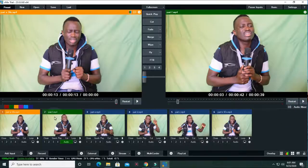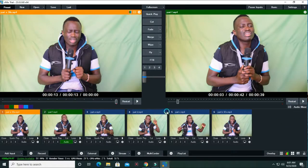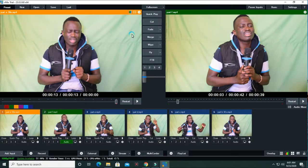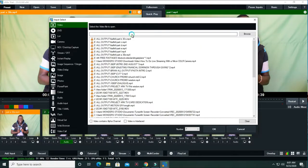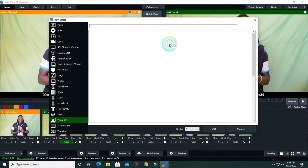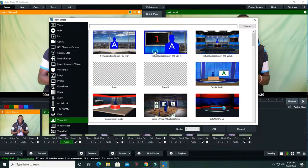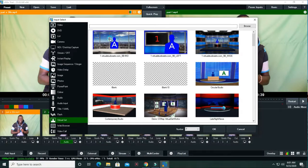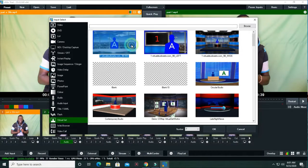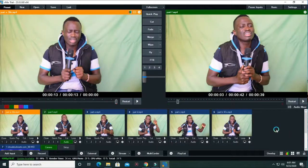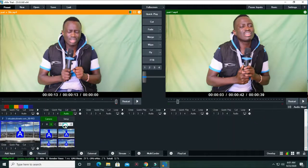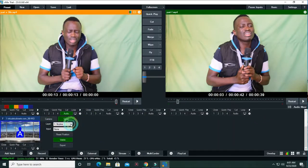So we are in Vmix here. What I did, I went to add input. I used a virtual set here. I just used any virtual set like this one. Then I set up the skyline. I changed the skyline.